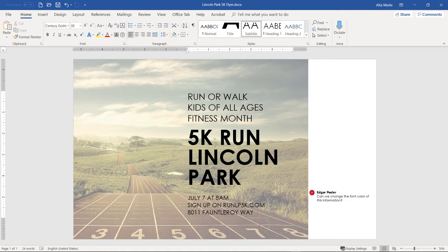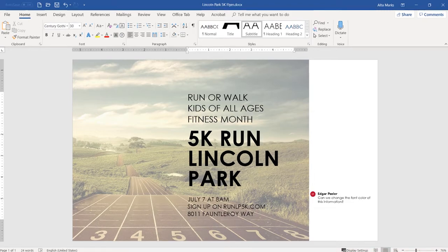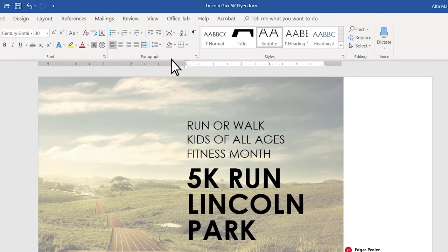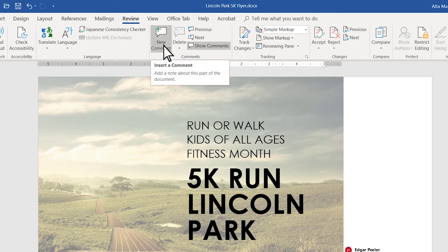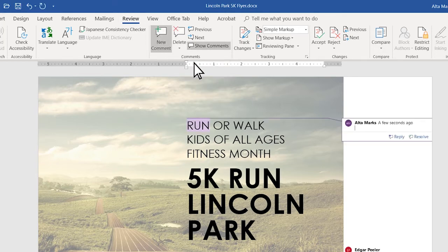To access commenting, navigate to the Review tab of the Word ribbon. The ribbon is where you can access different features of Word. You can add a comment to any part of your document using the New Comment button. From there, type your comment into the comment box.